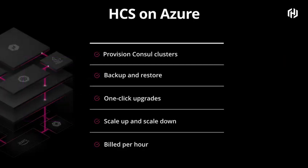You get the features you would expect. We provision Consul clusters for you automatically. We handle backup and restore, upgrades, and scale up and scale down. And all of this is consumption-based pricing, time-based pricing. It's not a big upfront commitment.